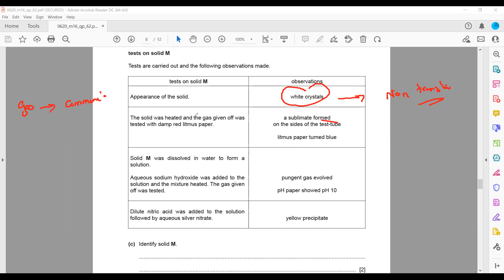The substance giving out ammonia gas contains ammonium ions (NH4+).